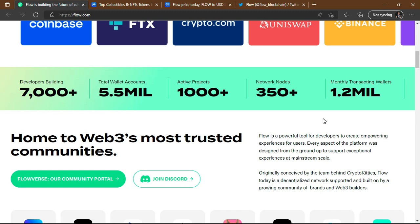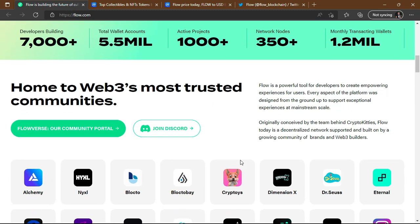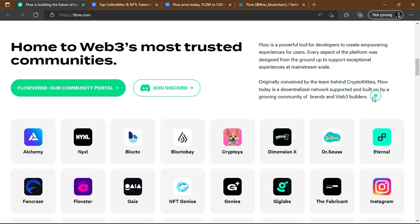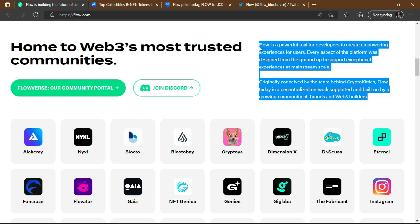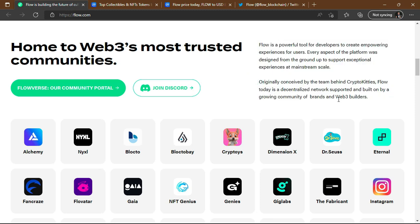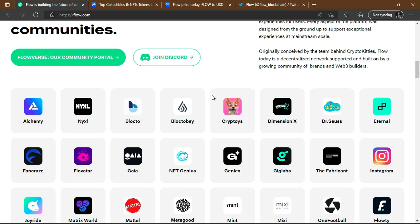Originally conceived by the team behind CryptoKitties, Flow today is a decentralized network supported and built by a growing community of brands and builders. There is actually a quite interesting hidden secret they didn't mention here, and I'm going to explore it later in the video.